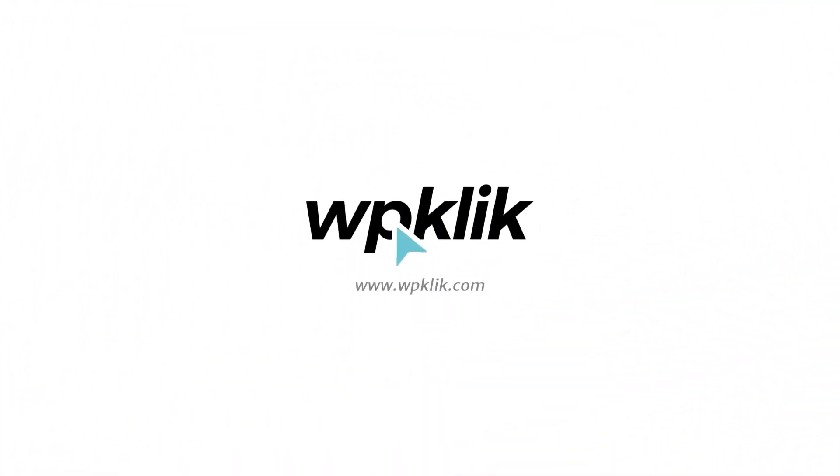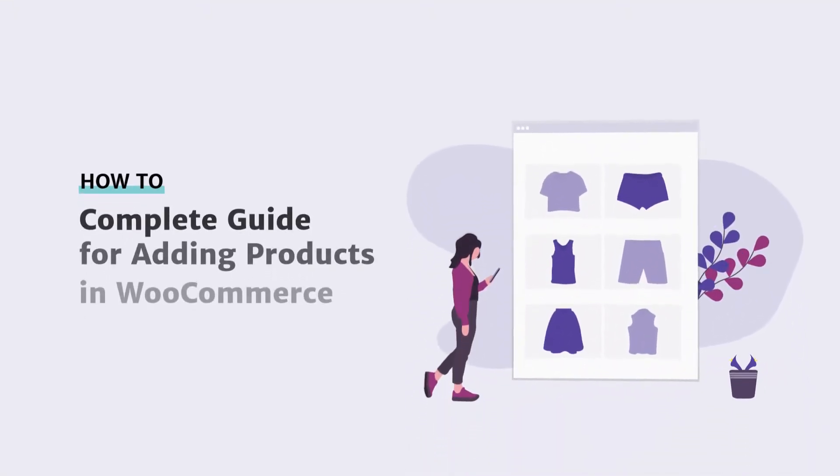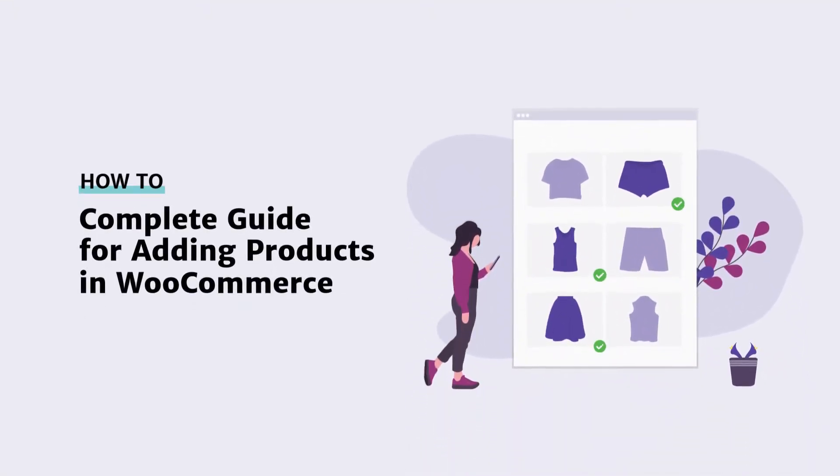Hello and welcome to WPClick's YouTube channel. Today we're going to show you how to add products in WooCommerce.